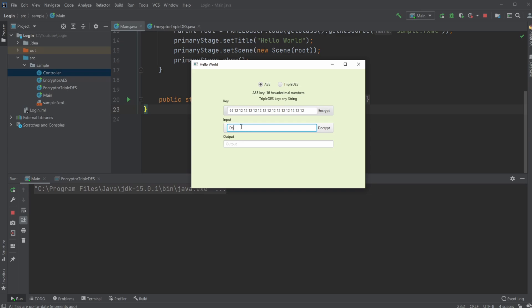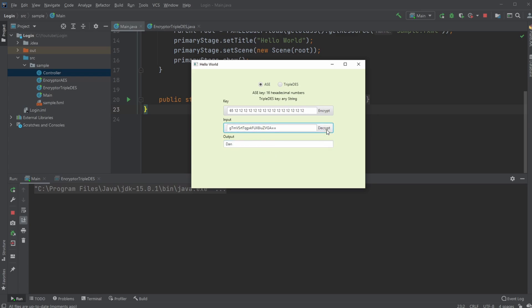So let's go and Dan, I can then encrypt it. I get these random letters and ciphers. I can then decrypt it again using the same key and I now have Triple DES, which works a bit differently.